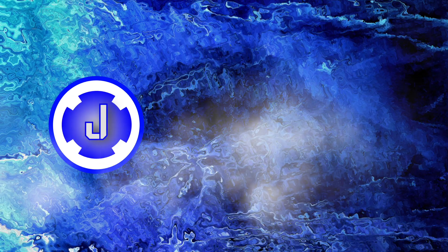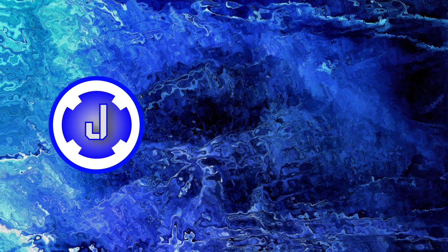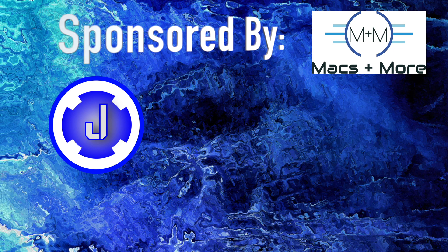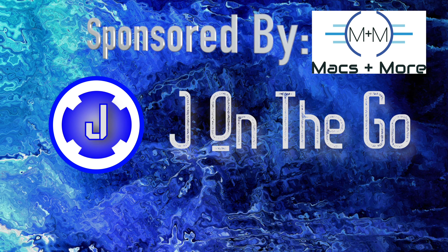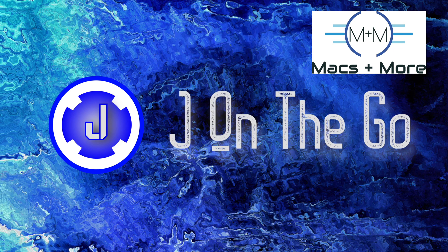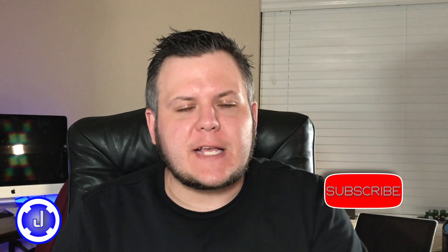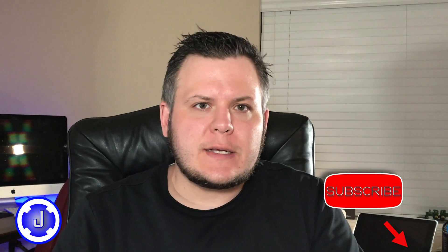Hi guys, welcome back to another video. Today we're going to be installing Windows 10 on a Mac that has Apple Silicon or the M1 processor. I'm going to be using my Mac Mini M1 to set this up. Before we get started, please take a second, hit that subscribe button, and like this video. It really means a lot to me and helps the channel grow.